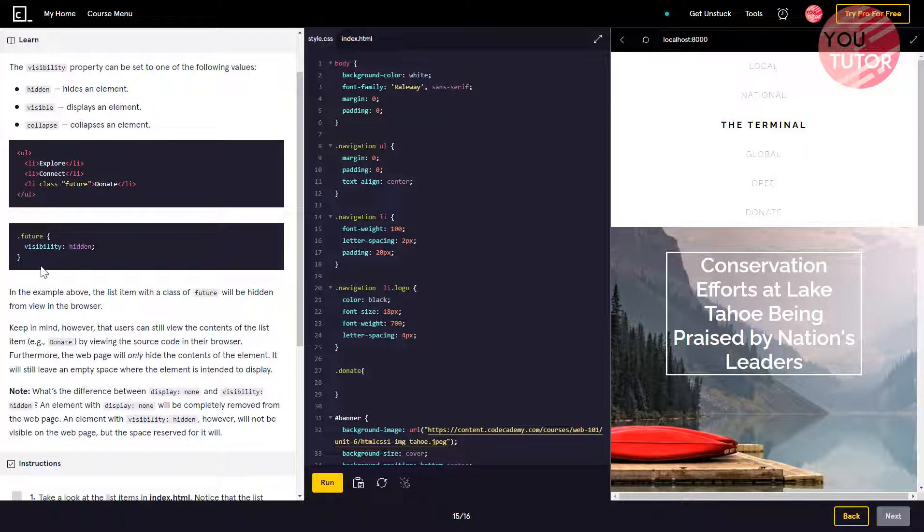In the example, the list item with a class of feature will be hidden from view in the browser. Keep in mind, however, that users can still view the content of the list item by viewing the source code in their browser.